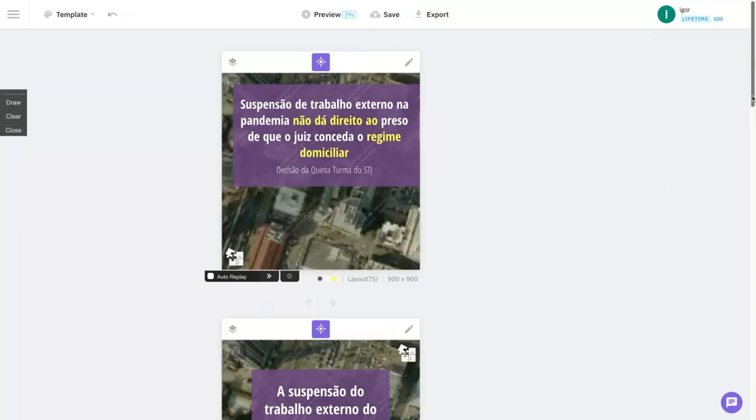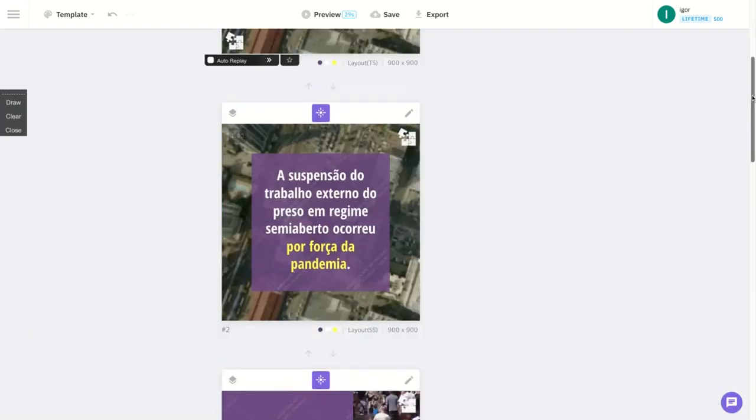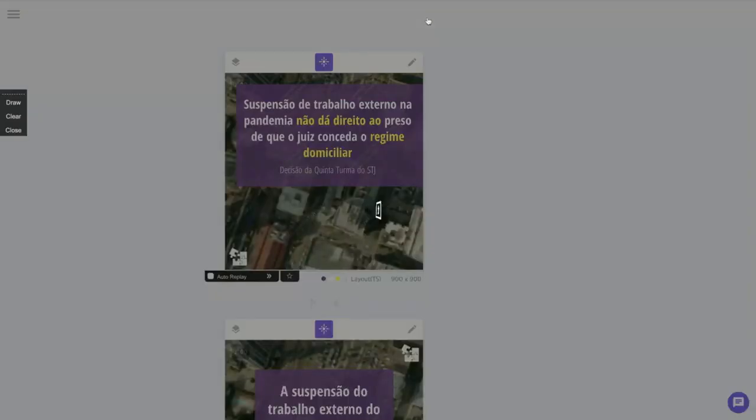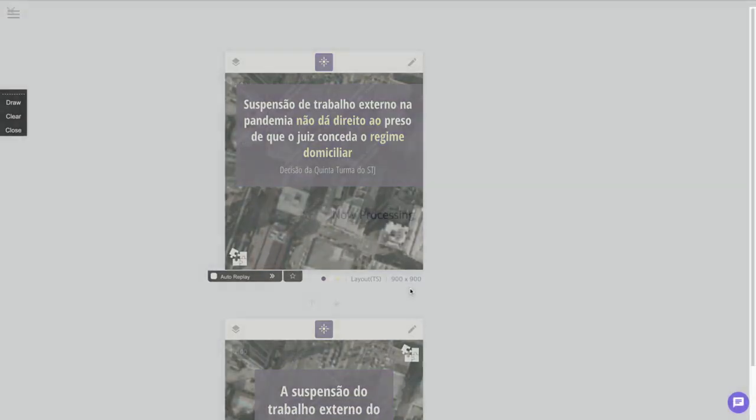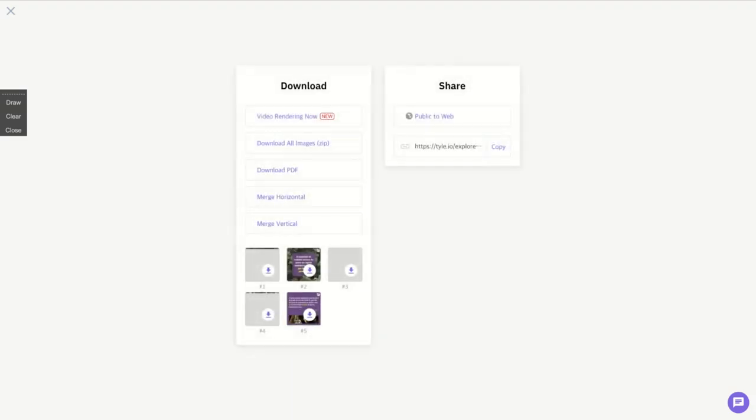You can also choose from different music and use voiceover. Since they don't have Portuguese voiceover right now, I'm not going to use voiceover on the video, but they have English, Korean, and they said they're going to add more because they are using Amazon Polly.